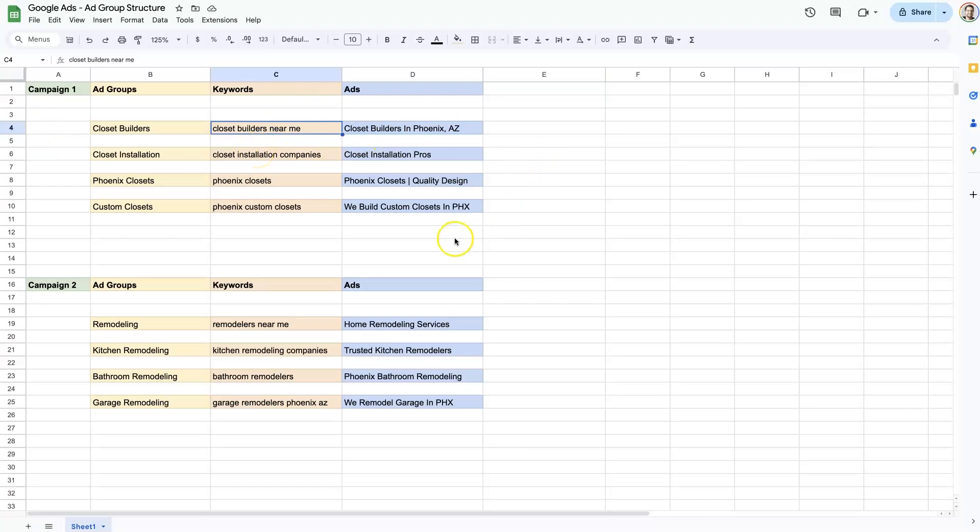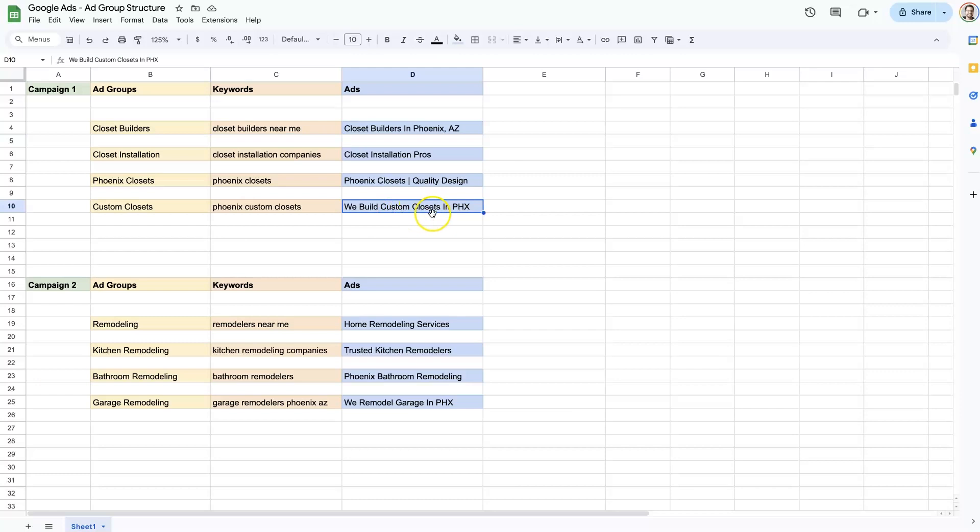If everything's all mixed together and you have all of your keywords in one ad group, then somebody might see something about we build custom closets in Phoenix, but they don't necessarily need a builder. They want it designed or something. And so they may not click on the ad and it may not perform very well.